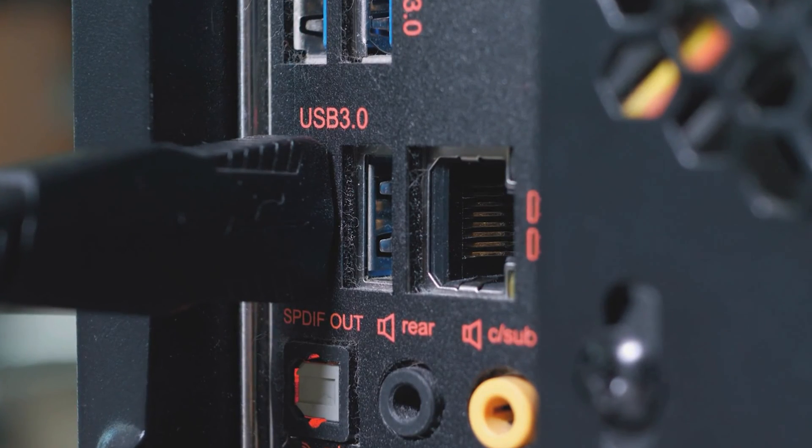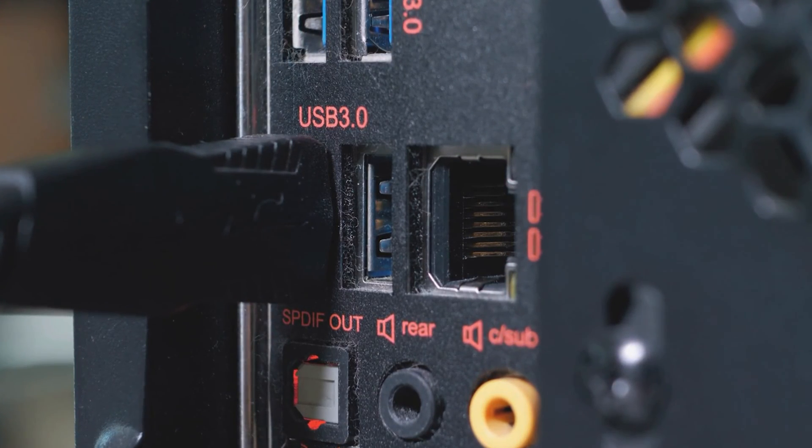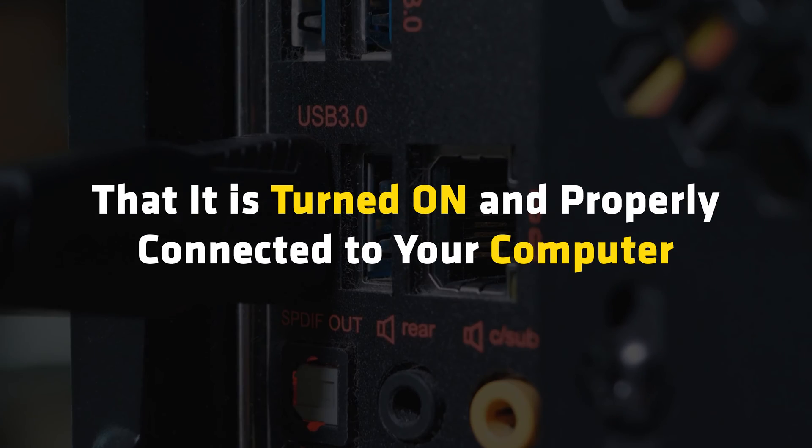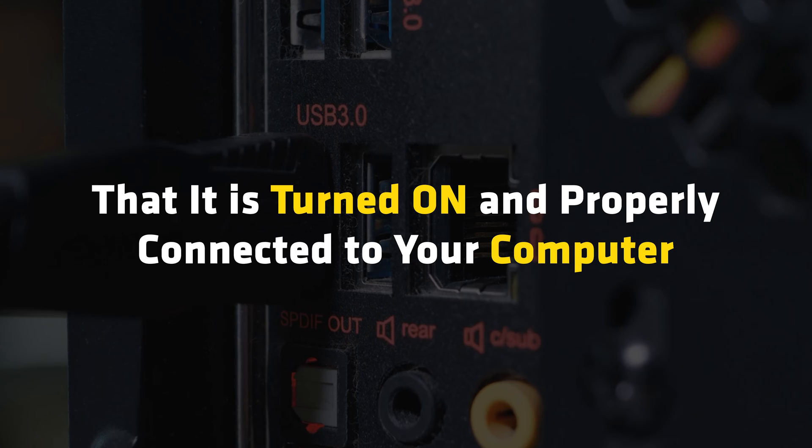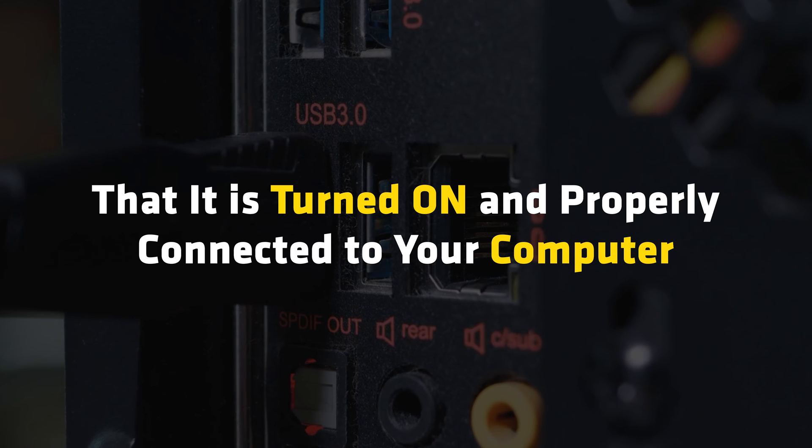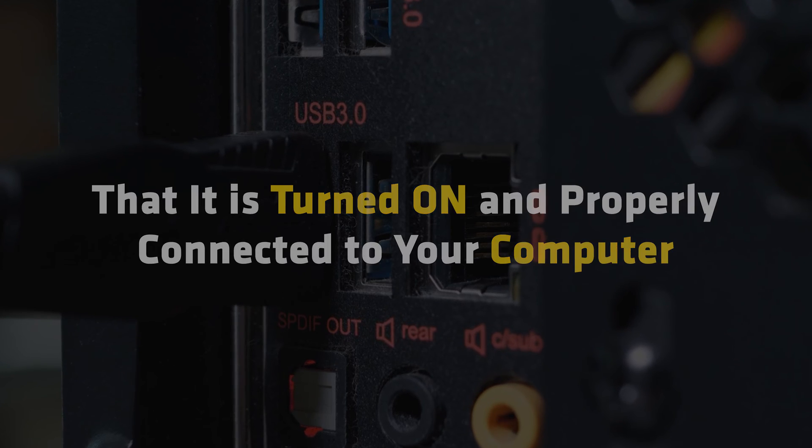If your printer is wireless, make sure that it is turned on and properly connected to your computer.